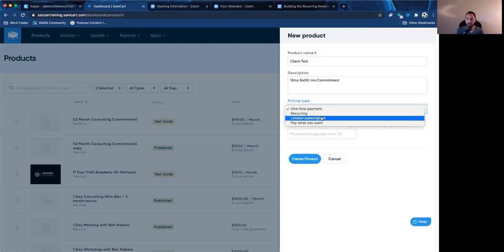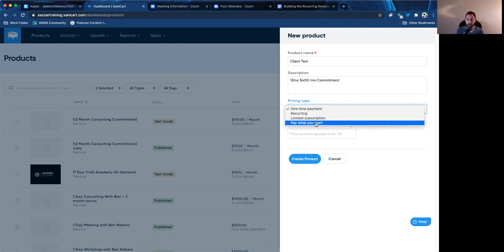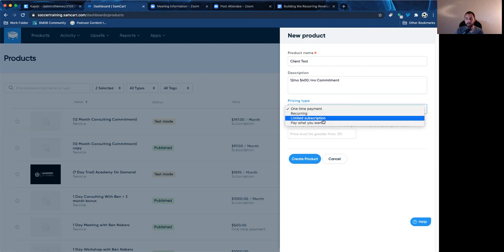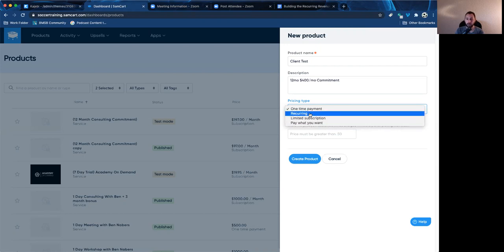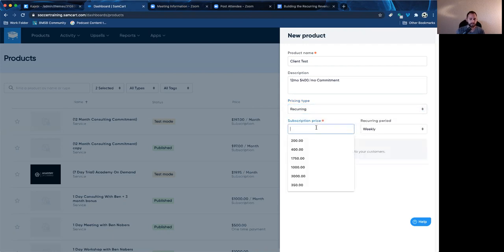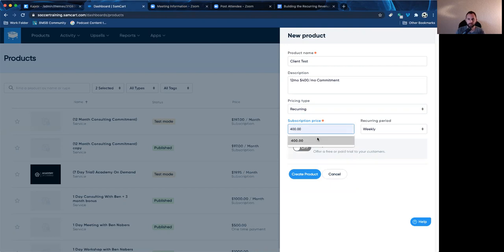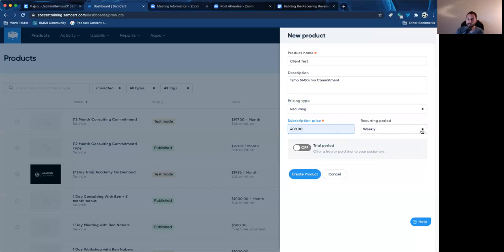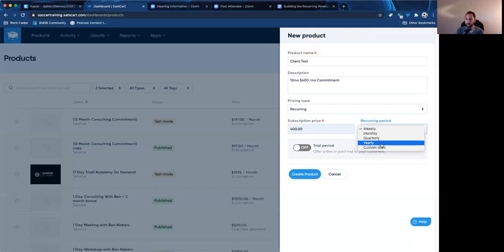One other thing you can do is 'pay what you want' — this is great for digital products because people can pay whatever they want for it, and that works very well in that space. But we'll go with recurring and set this to $400 as the subscription price. You'll see it says recurring period: weekly. That means if someone pays today, seven days later they get billed $400 again. So I need to change that to monthly. You can see you can do monthly, quarterly, weekly, yearly, or custom days — so you could do every six months. You can be very customized with how you set this up.